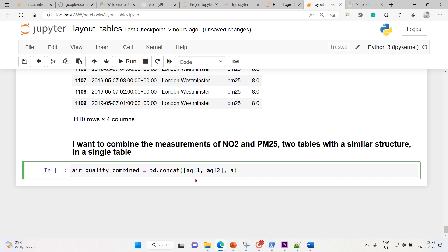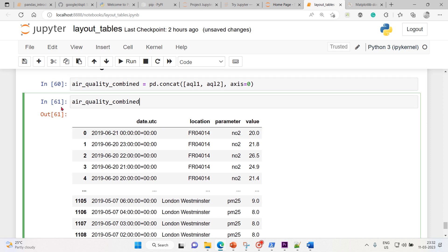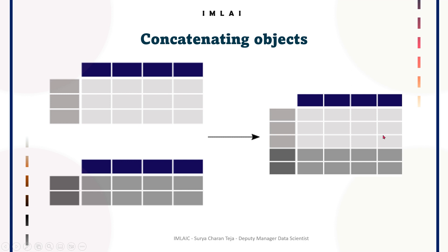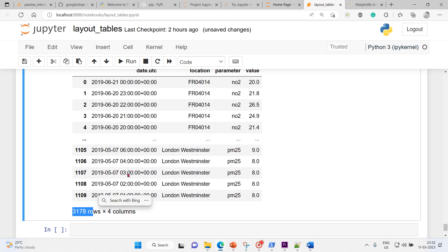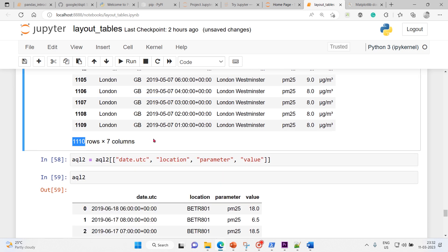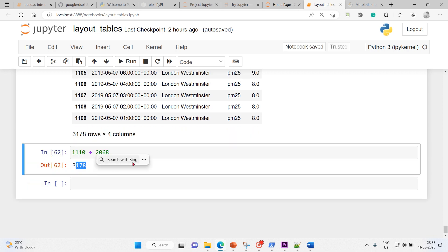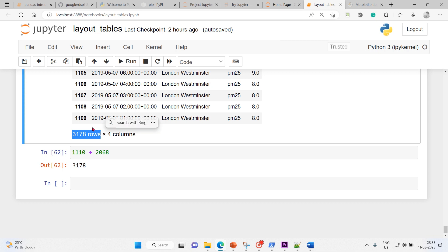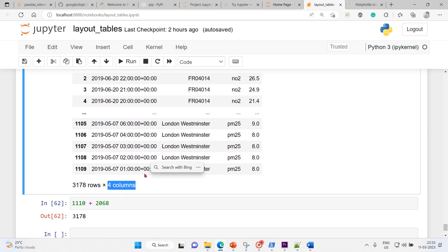Let me execute it. Here is your combined DataFrame — 3178 rows. AQL1 had 2068 rows and AQL2 had 1110 rows, so together that gives 3178. Not even a single row or record was missed. The four columns remain the same. This is how we concatenate two or multiple DataFrames.